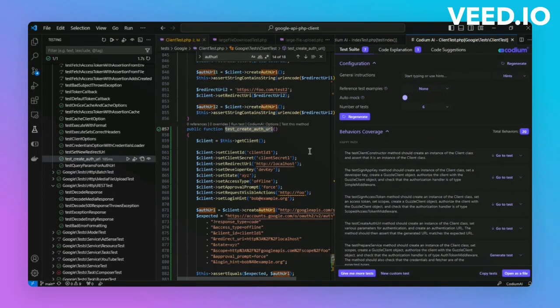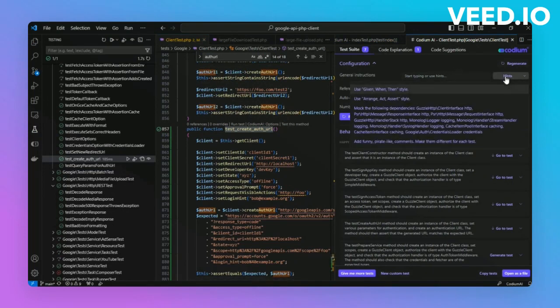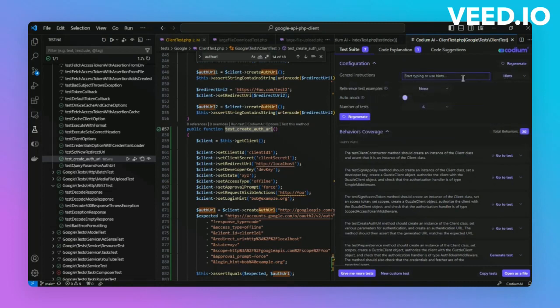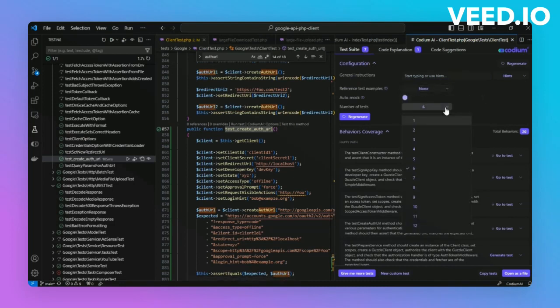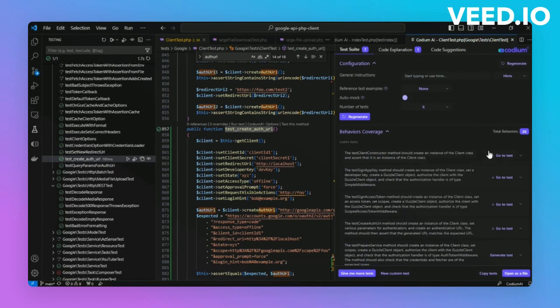You can see you can add instructions, which are specific prompts that can guide Codium AI in test generation. We're going to use the PHP project's standard phpUnit framework and can also optionally incorporate reference tests for a more tailored approach. Moreover, you can customize the number of tests created, more or less than the default six.